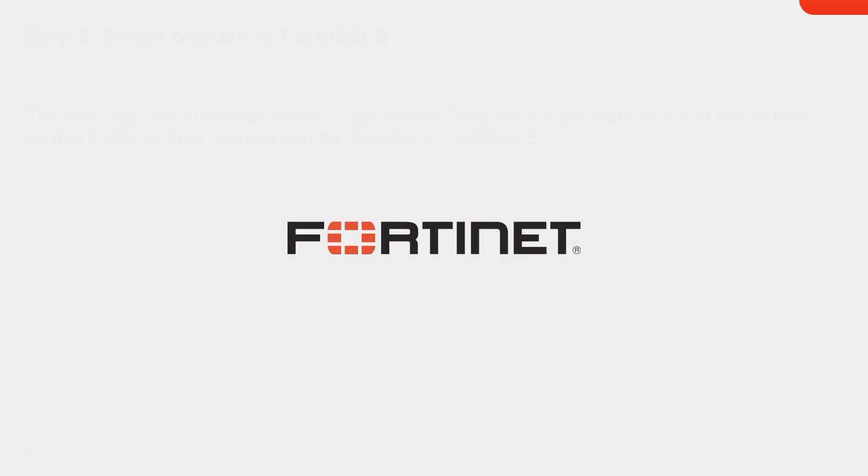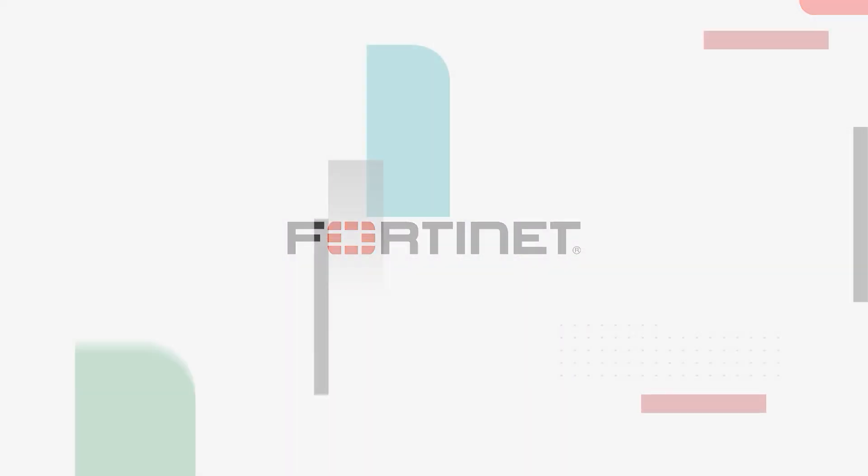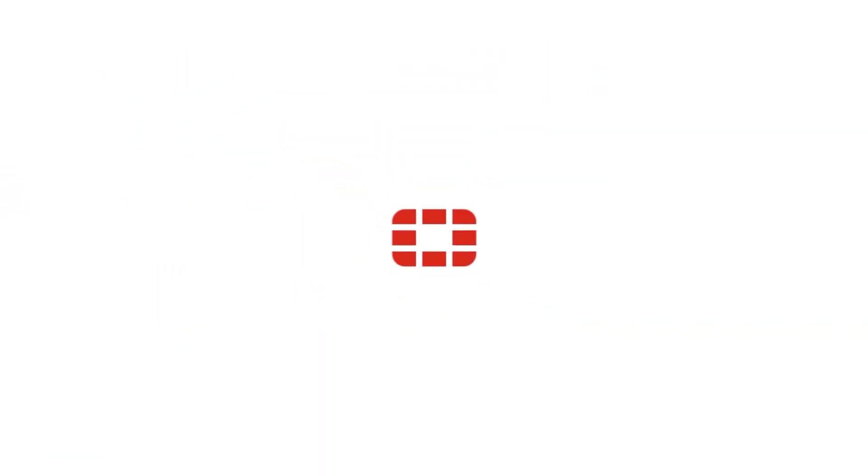That's it. Thank you for watching. Be sure to check out our other videos on FortiWeb.